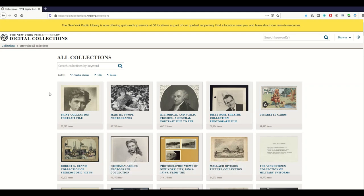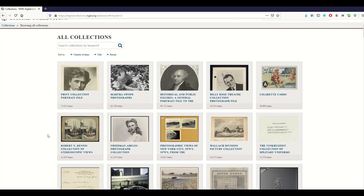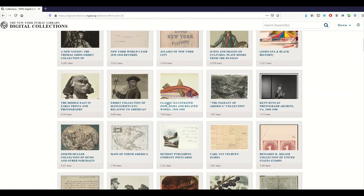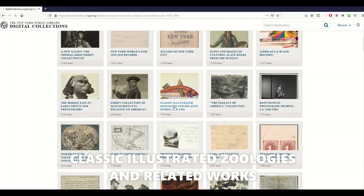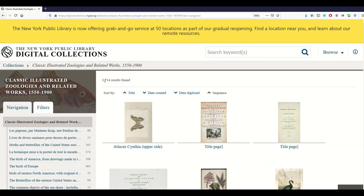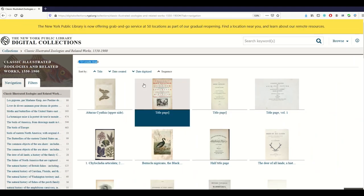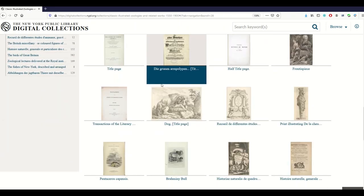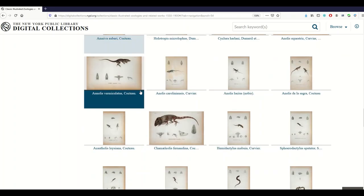This is where it's buried — you go to Collections and now you can see grouped items. There are still 60,000 to 70,000 items in each collection, but it at least gives you an idea. If you're looking for fish pictures you're not necessarily looking for Giza pyramid pictures. I'm going to click on 'Classic Illustrated Zoologies and Related Works' — I'll put this link in the video. Here we go: 3,700 results found, and as I scroll through there are just pages and pages of pictures and text that go on and on.